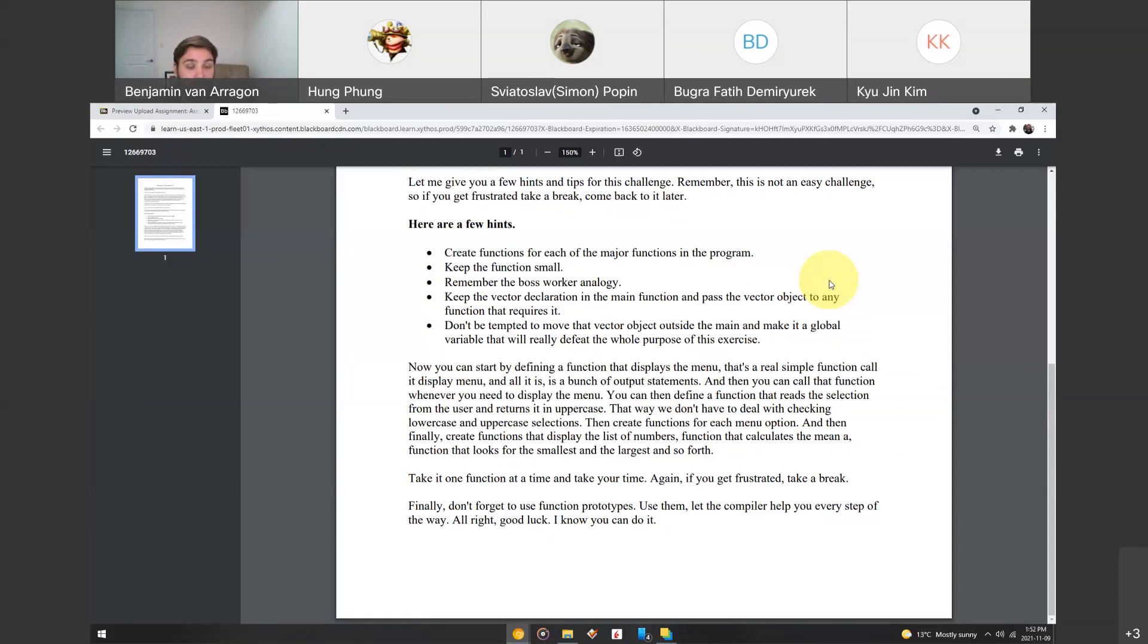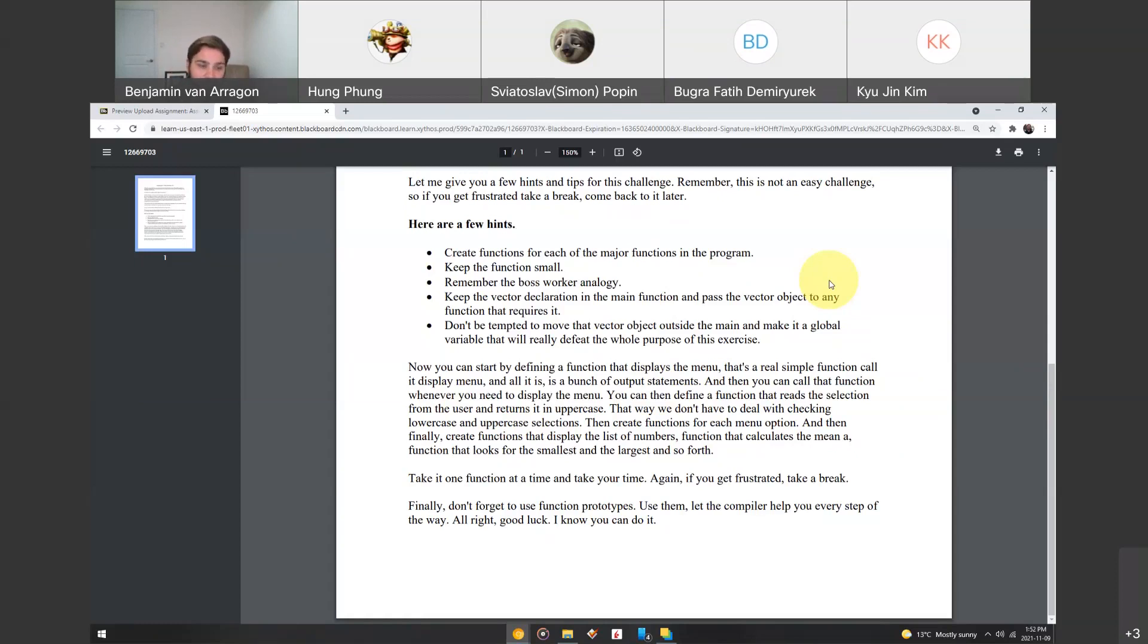Finally, don't forget to use prototypes, what I talked about this morning, where you define them at the top, and then you can declare all your functions underneath your main function. To use them, it basically will allow the compiler to help you every step of the way.